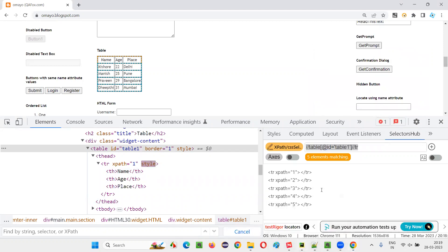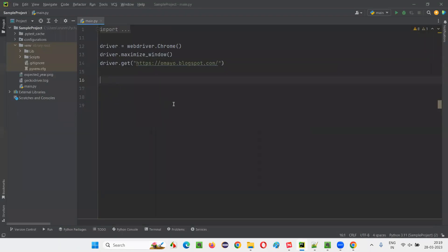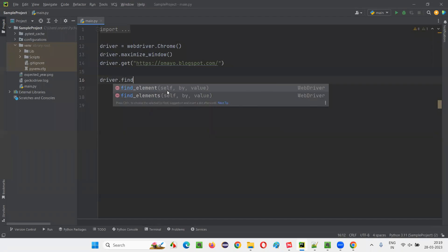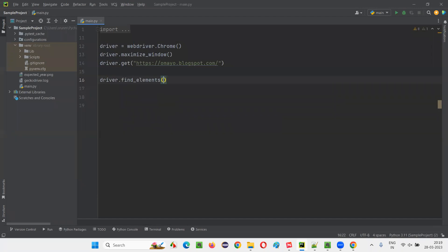And here I'll go to this PyCharm IDE here, write down driver dot find elements by dot XPath, give the XPath expression which is returning you that five rows.